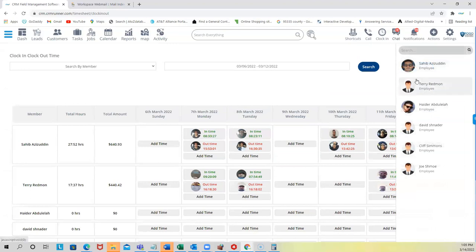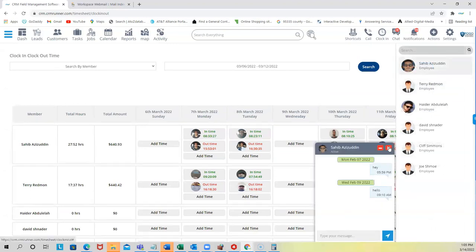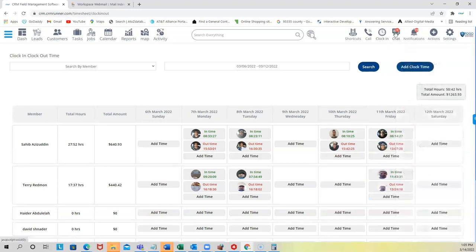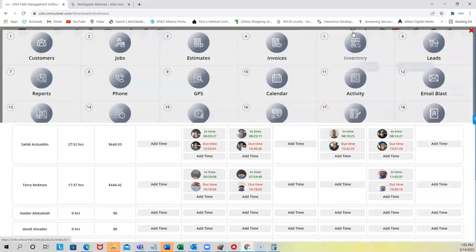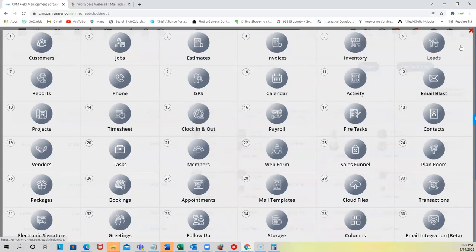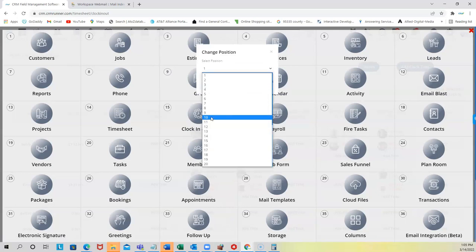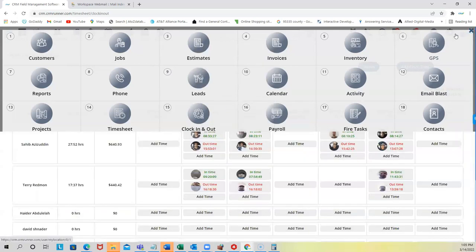You can also chat with your employees with timestamps and watermarks. All the different functions in the system are accessible under Shortcuts — you click Shortcuts and you can quickly get to customers, jobs, estimates, invoices, inventory, leads, whatever you need. You can also reorganize the order of shortcuts. For example, if GPS is number nine and I use it more, I can move it up so it always appears first.